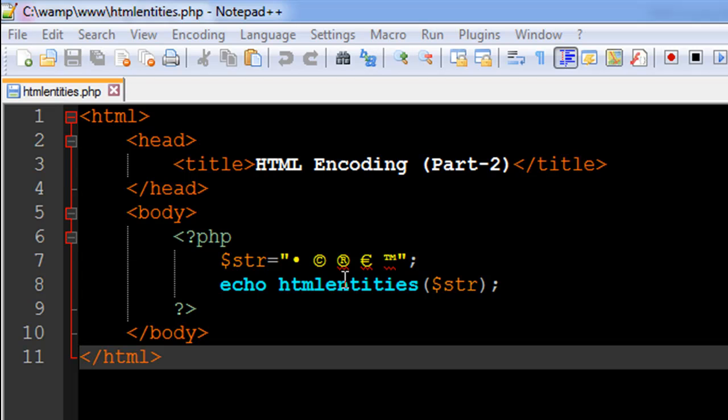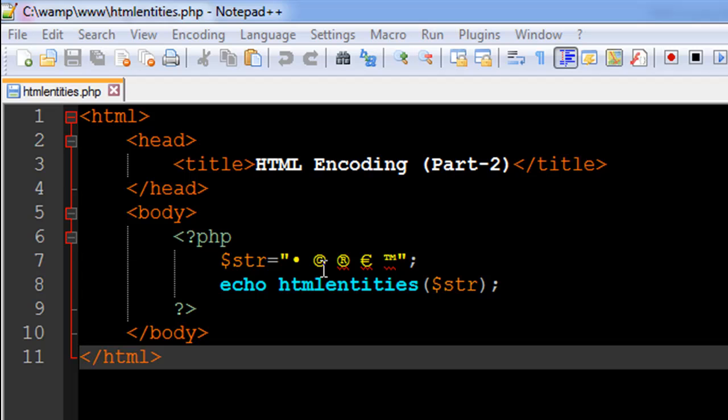You get those codes by using the HTML entities function in PHP. If I use the echo statement with the function htmlentities and pass to it this string variable, it's going to convert each of these characters to their respective hexadecimal codes. Those codes would be translated back to these characters by the browser.